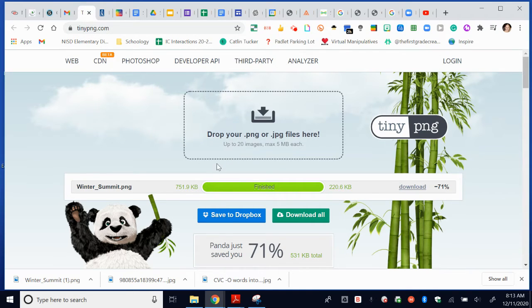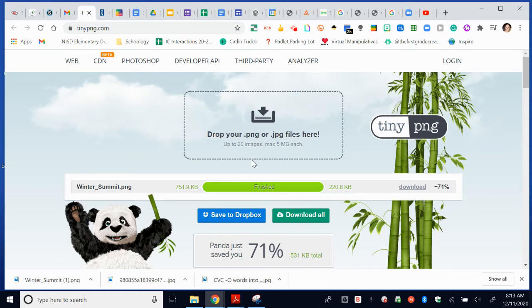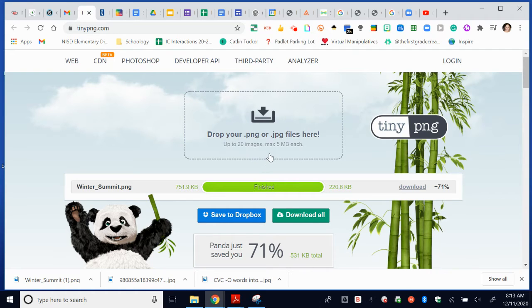So I'm going to show you how to do that. Just a heads up, if you are using Schoology, the file size max for images is 512 kilobytes.